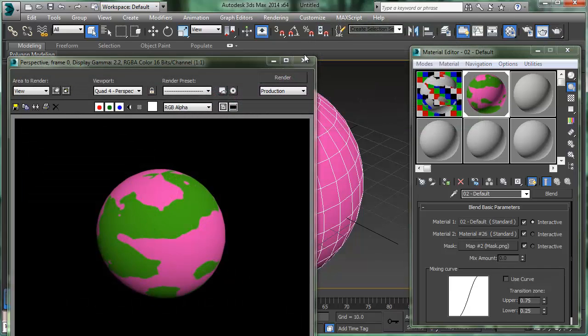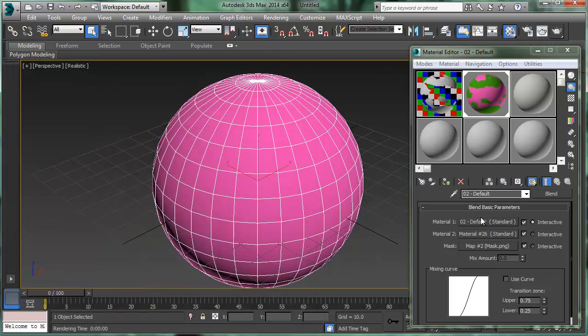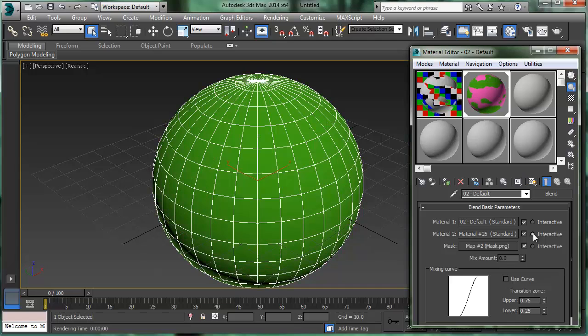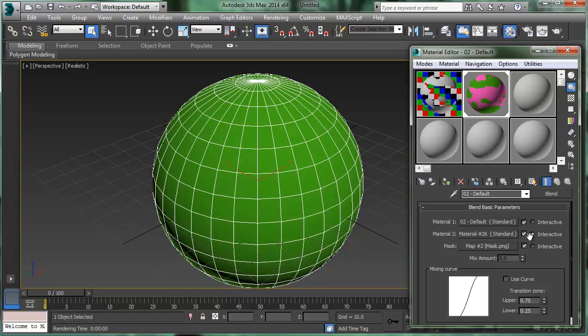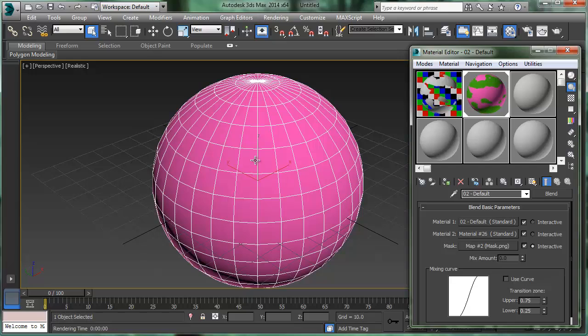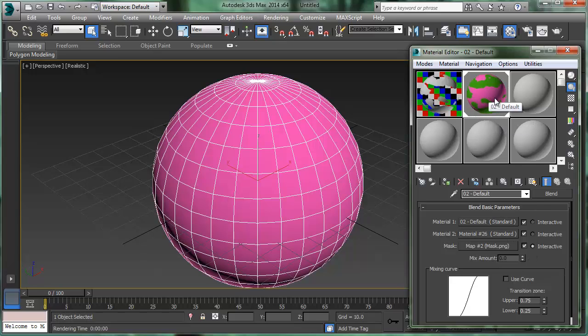Sure enough, there it is. If I would like to see material 2, which was our green material here, then I'll click interactive here and then it shows the other one. So I can just click on whichever one I'd like to see in the viewport. Or if I'd like to see the mask right there, it'll show me. But it's not showing. Not sure why it's not showing. But anyway, so that's how to make a mask material here.